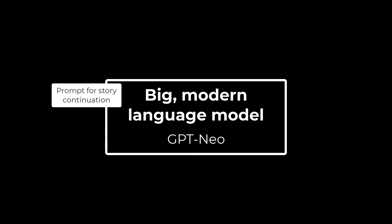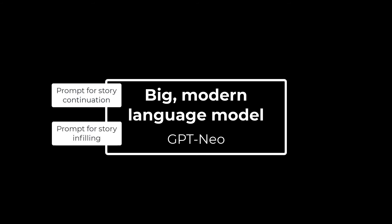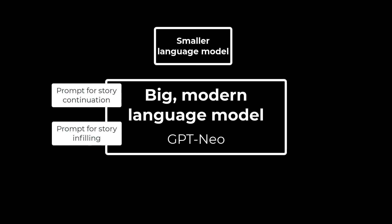To generate the story according to the sketch of the protagonist's fortune, we combined the big language model with a smaller language model. This small model receives the continuous control value from the user and steers the main language model to match the fortune level of the given sketch.